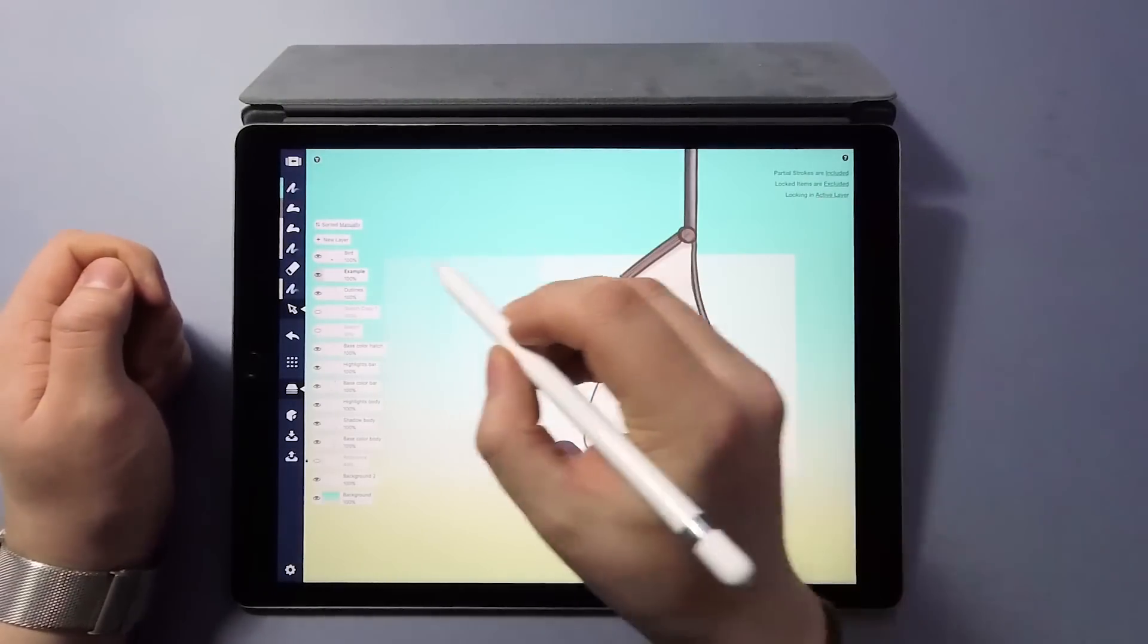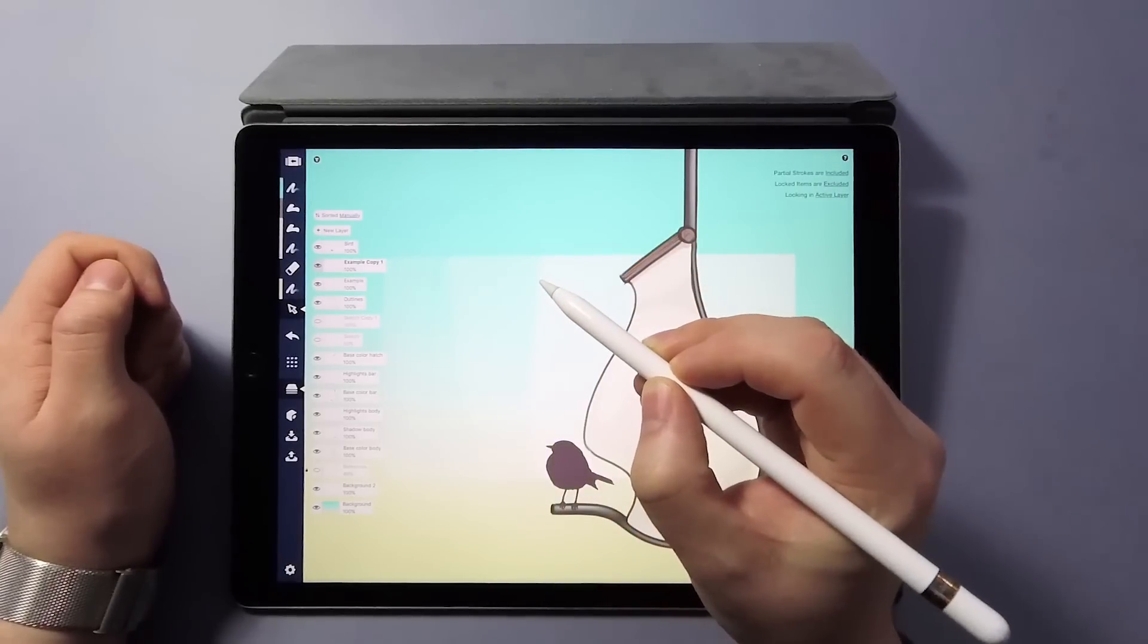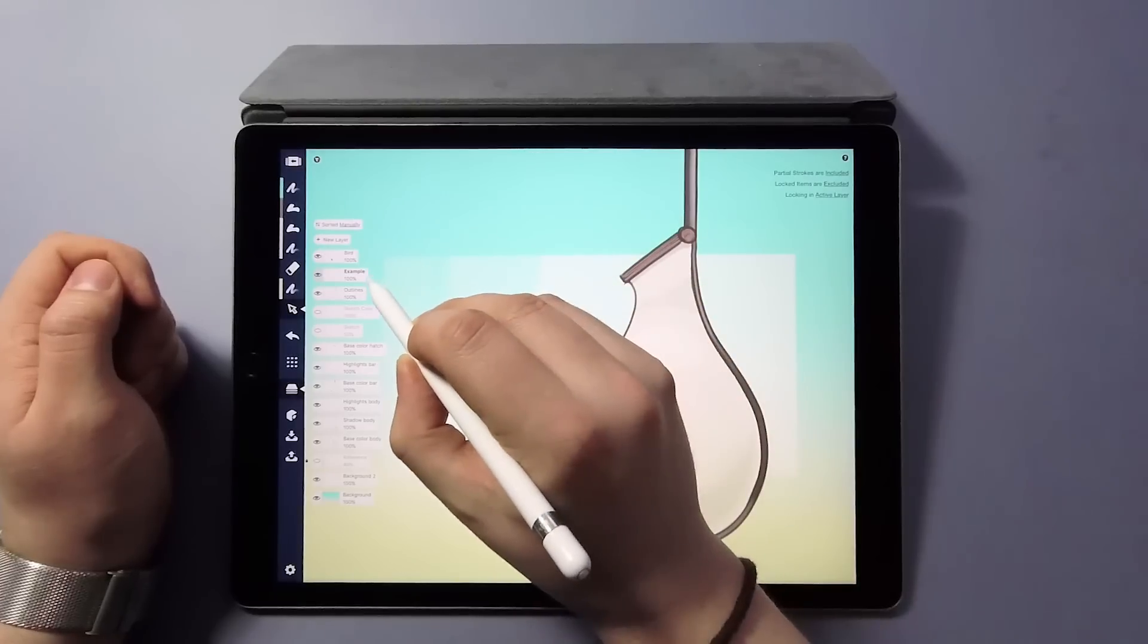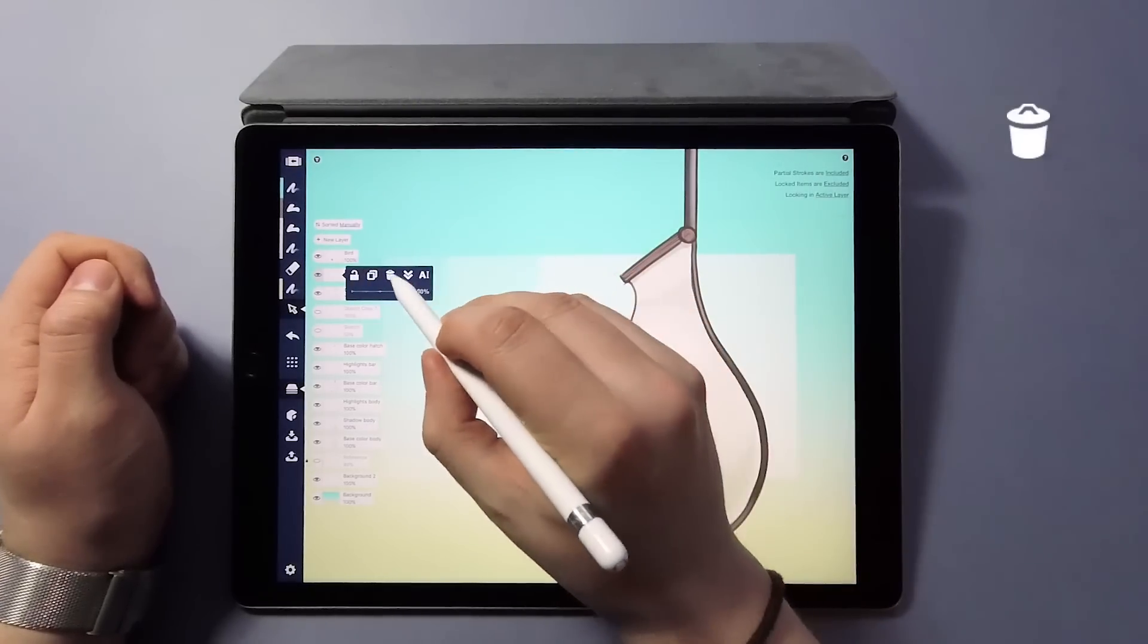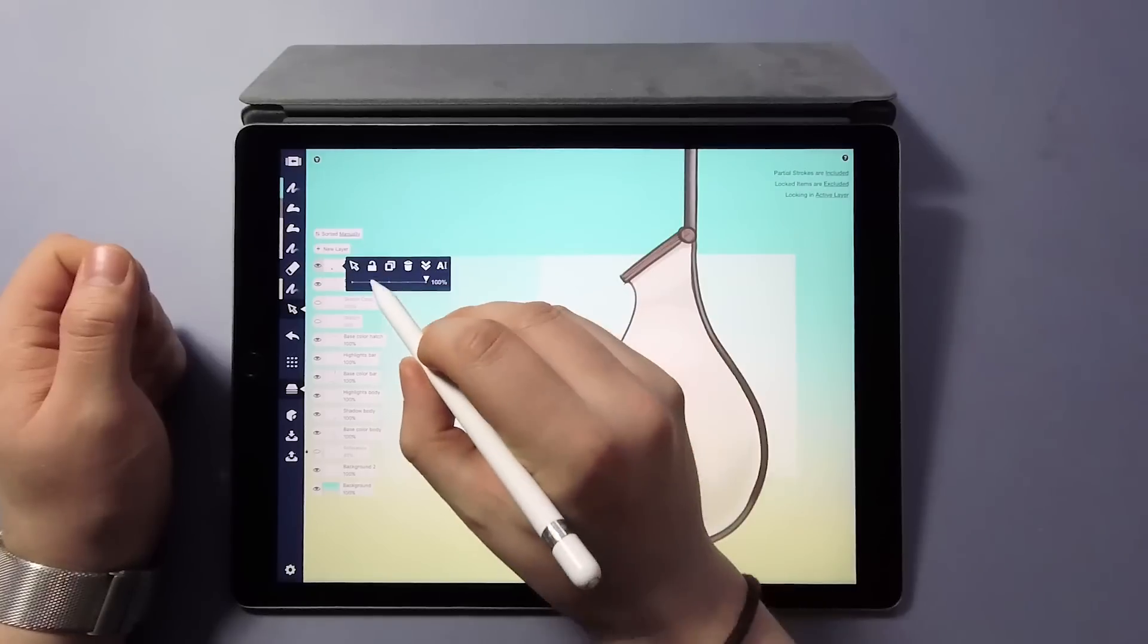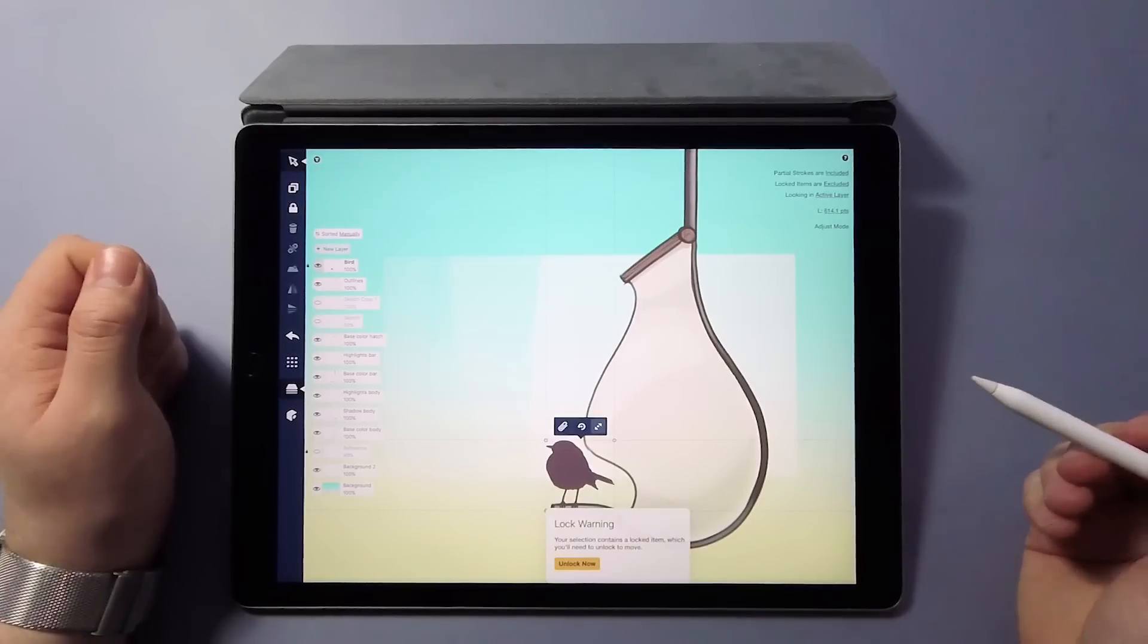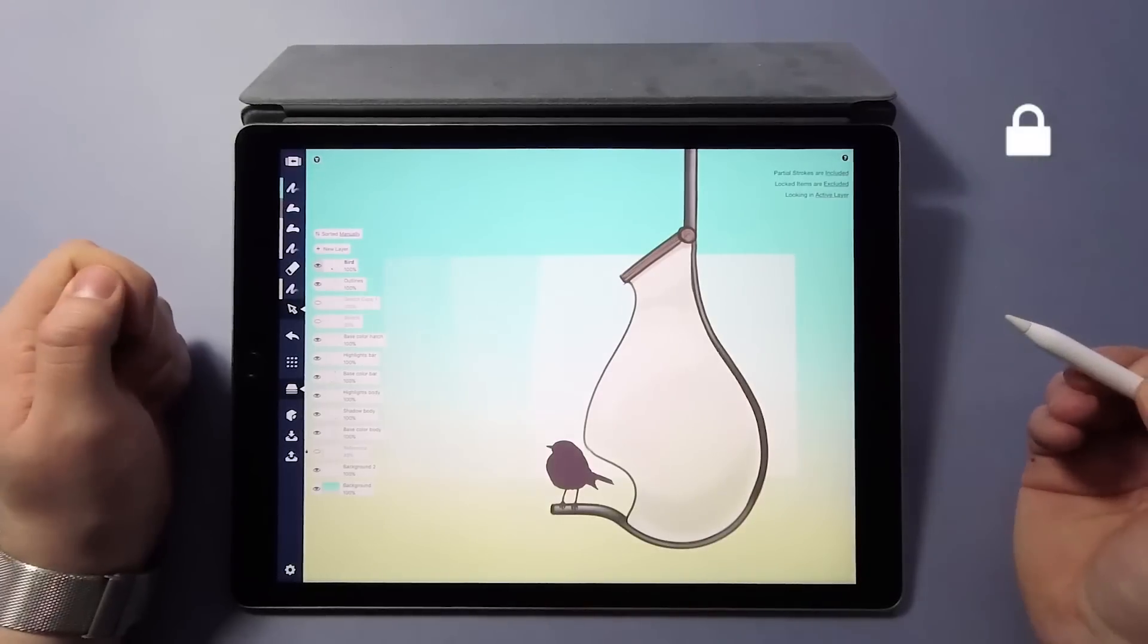When you want to duplicate a layer, tap the copy icon. By tapping the merge icon, the selected layer will merge down with the layer below. This action also adopts the name of the lower layer. As expected, the trash icon will delete your layer. Tapping the lock icon will lock the layer so you won't be able to edit it. The program will let you know when you're trying to mess with a locked layer. You can unlock by either tapping the warning or by tapping the lock icon on the layer itself.